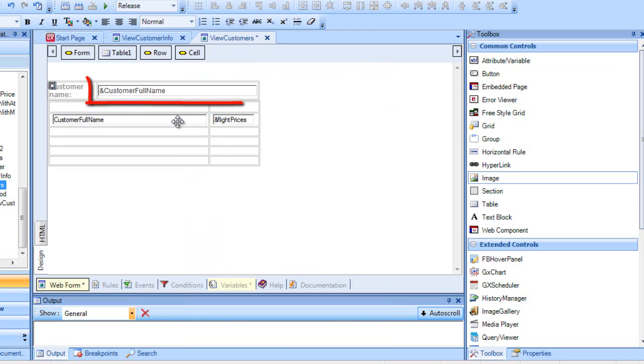Remember that variables in the fixed part, that is, outside grids, are used for information input, unless otherwise stated.